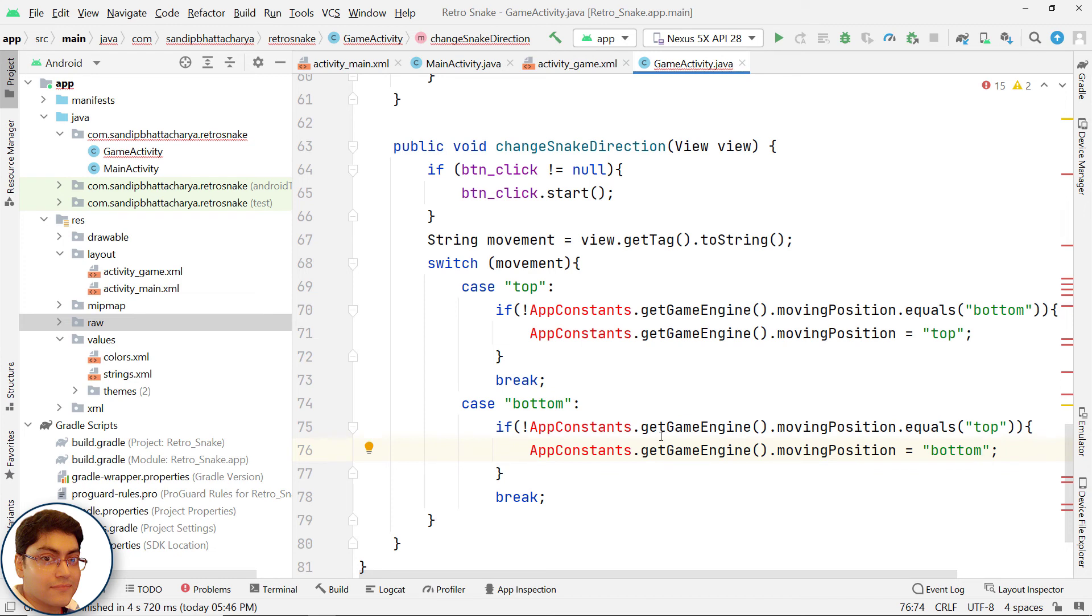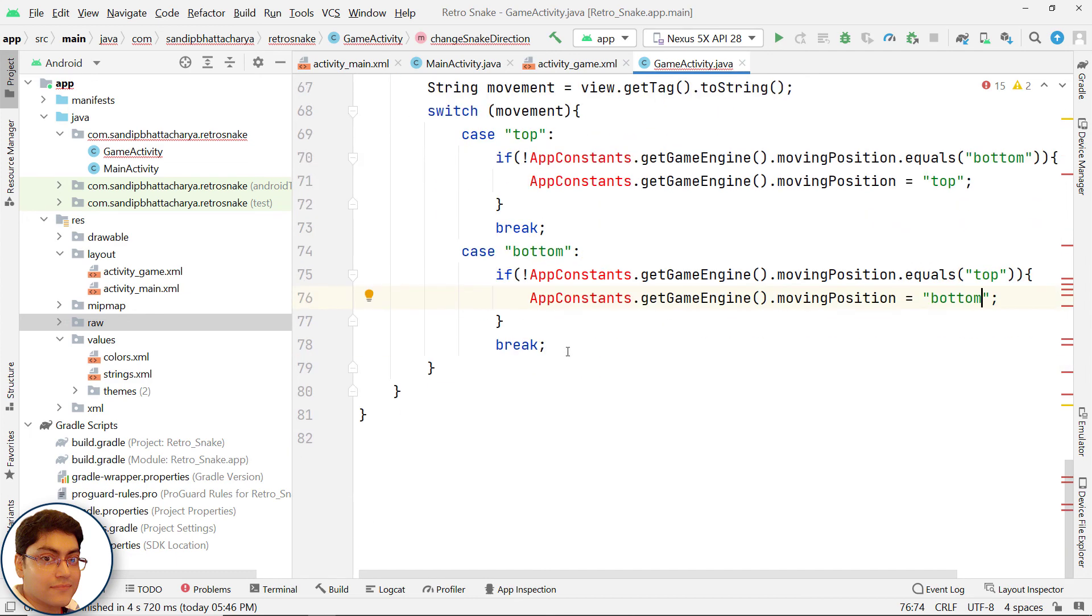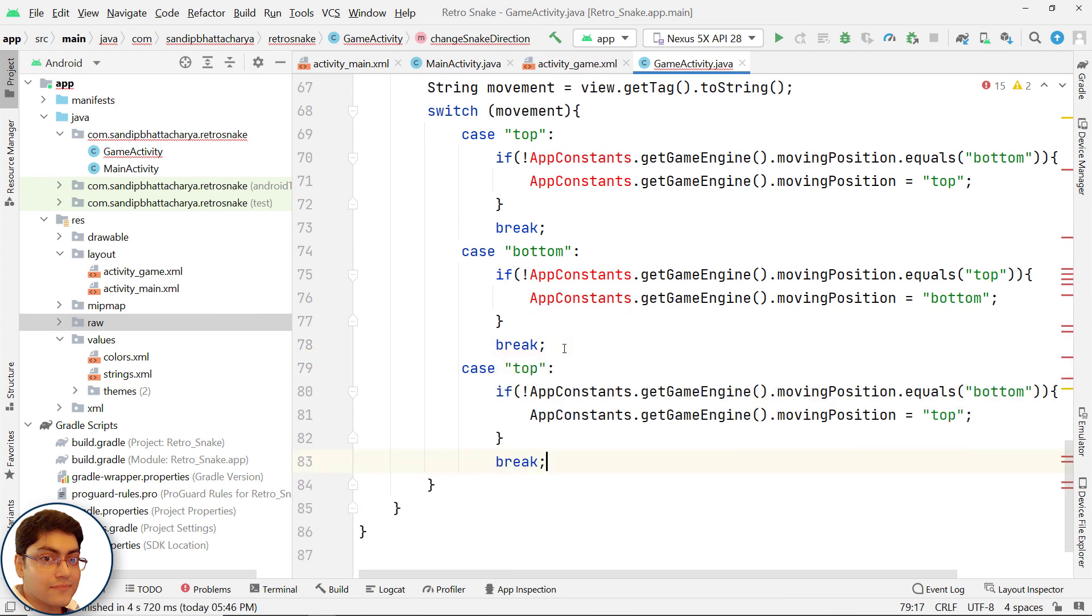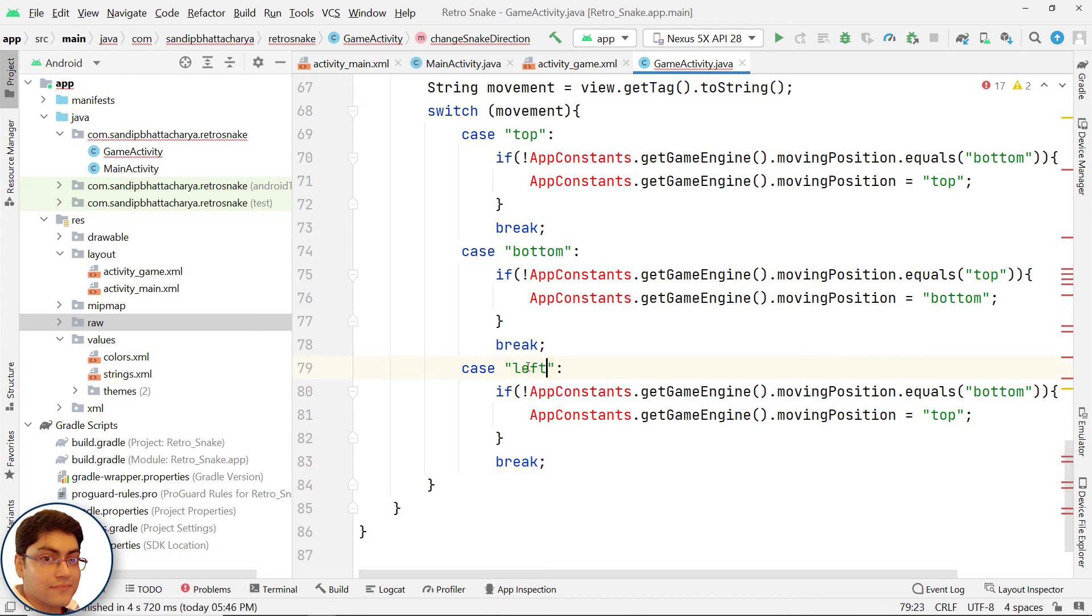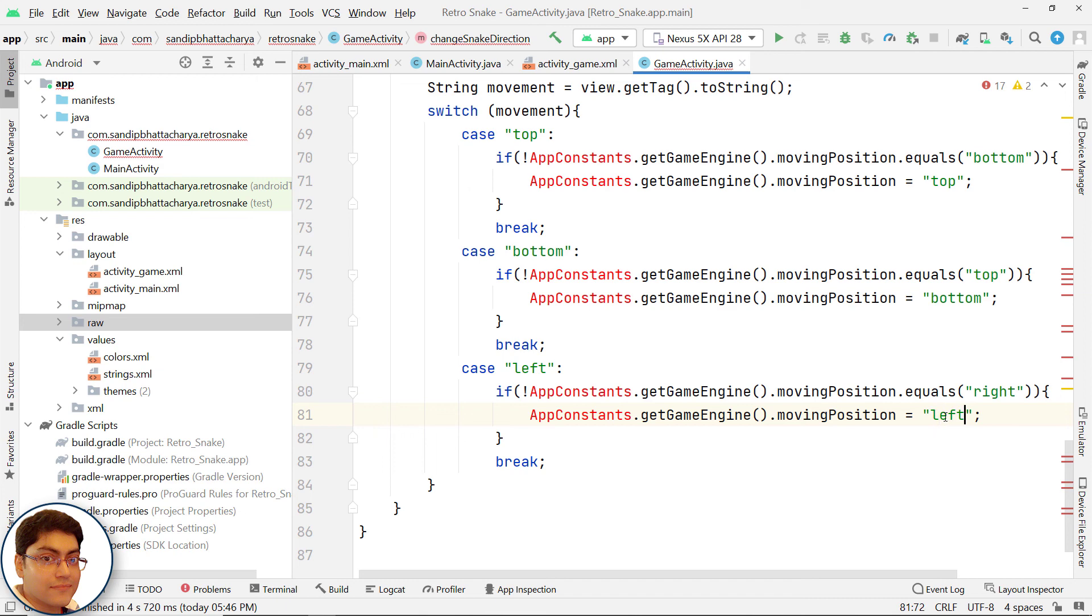If snake is moving to right, then snake cannot directly start moving to left. It must take top or bottom first then left. I will paste my code snippet over here. Here change this to left, this should be right and this should be left.